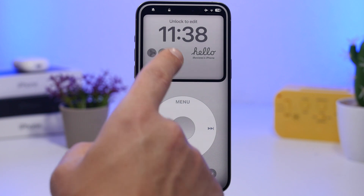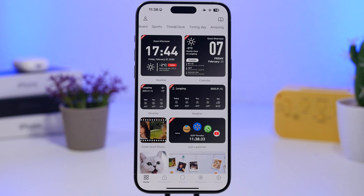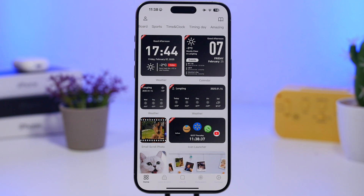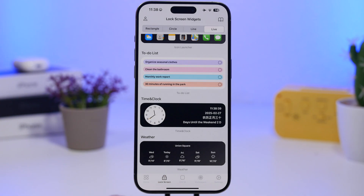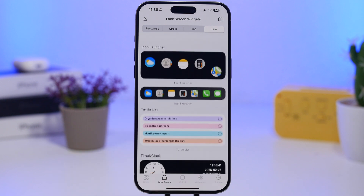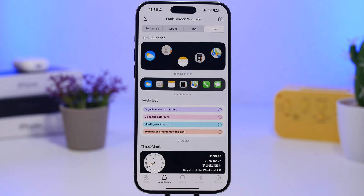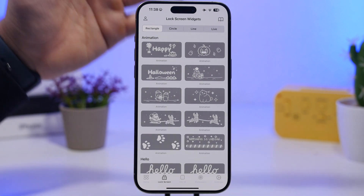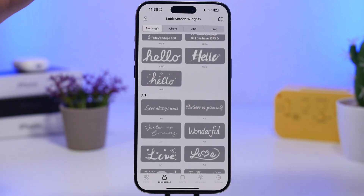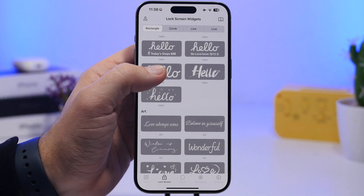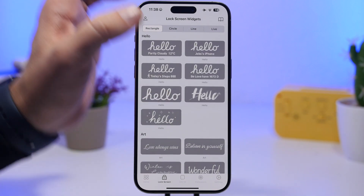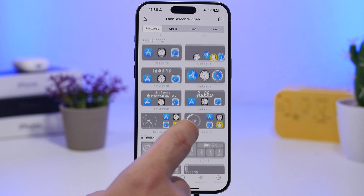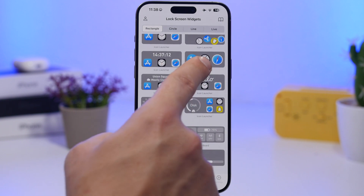For the widgets, I'm using this free app called Mojo. You go to the lock screen section and you'll have a few different things. First, you have the widgets you can place at the top — there are plenty of them. This is the one I was using on the lock screen, and you'll also have icon launchers available.